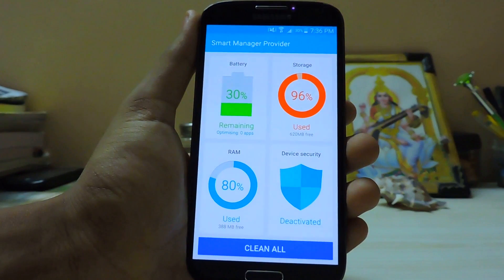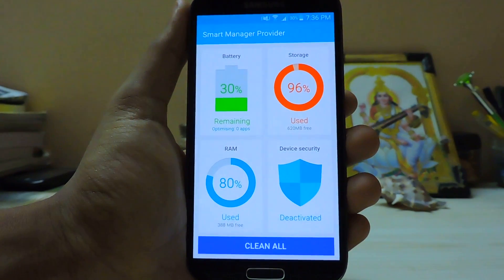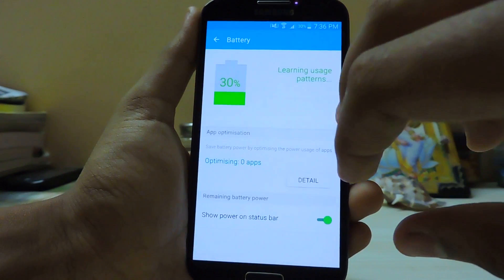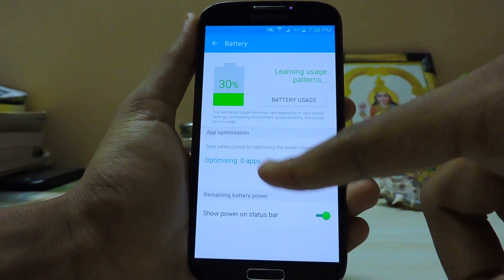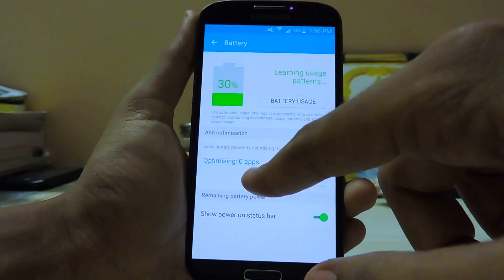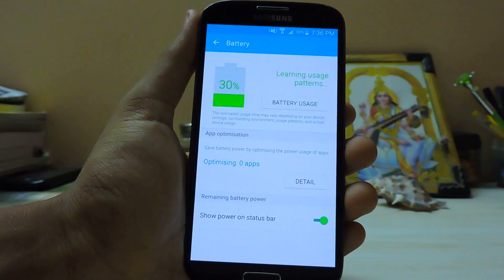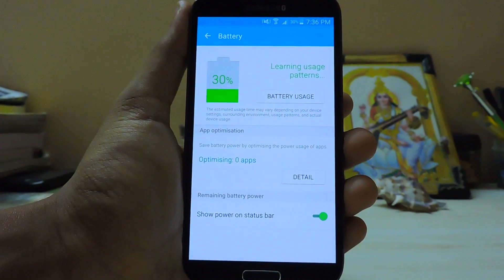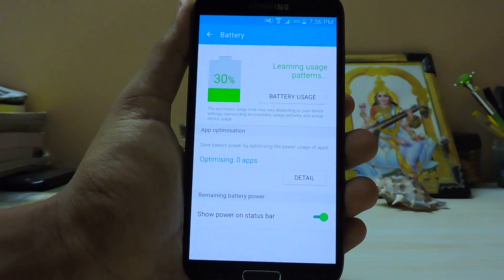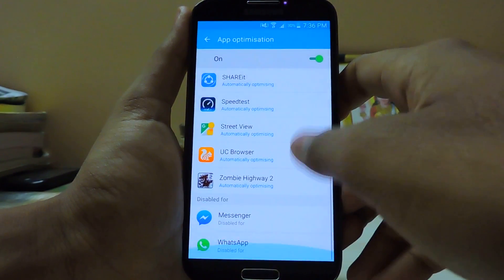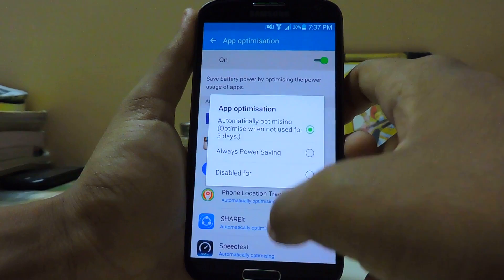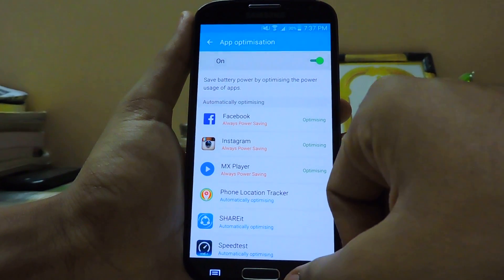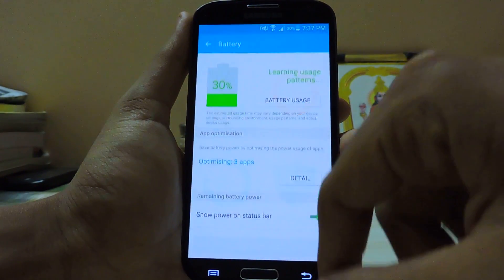As you can see, it's fully working. The special thing about this Smart Manager compared to other phones is it's a Smart Manager provider — it's not the full app. As you can see, you don't get Ultra Power Saving; instead you get an app optimization feature, just like Marshmallow, which is kind of cool. It's been learning usage patterns for three hours — let it be. You also get apps that are automatically optimized and an always-on power saving mode.